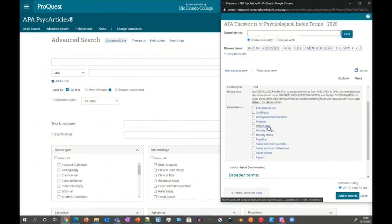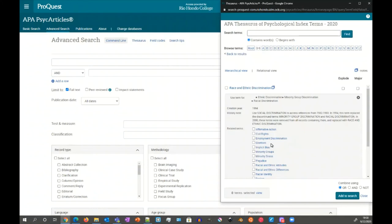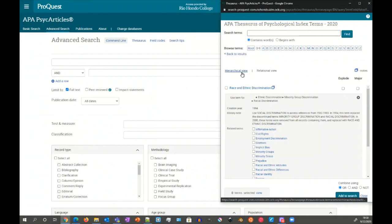But you can also see that there's prejudice, racial and ethnic attitudes. So there might be these other terms that you might not have come across easily or might have been necessary to read a number of articles before you come across these terms. But you can easily and quickly find them here in the thesaurus because they're gathered together. You can search and then you could easily discover the relationship between the terms.